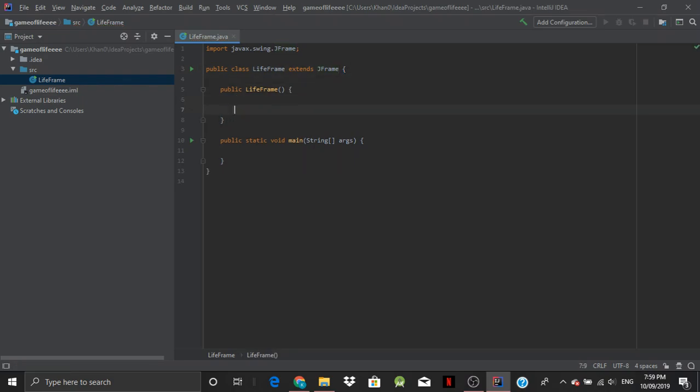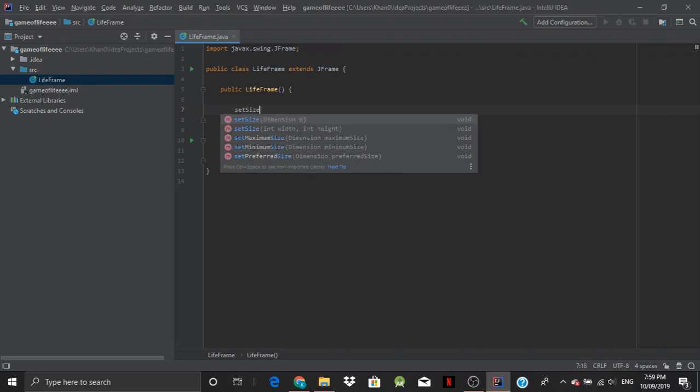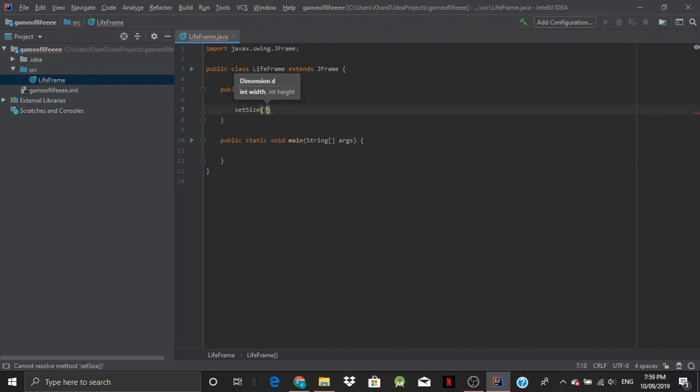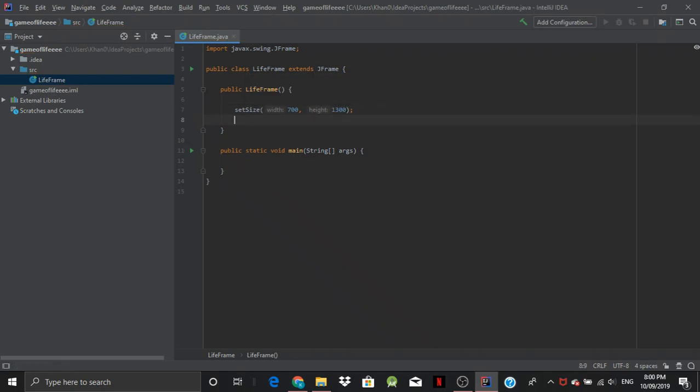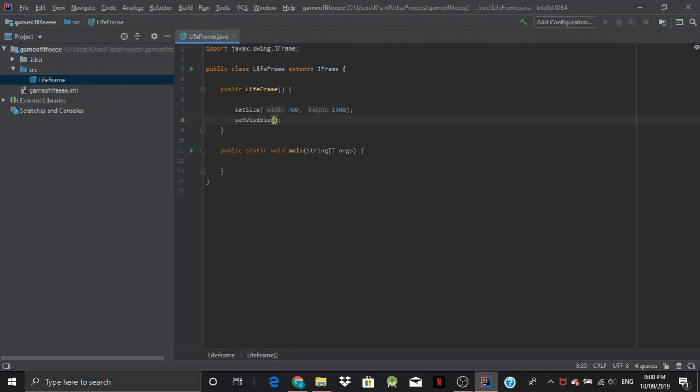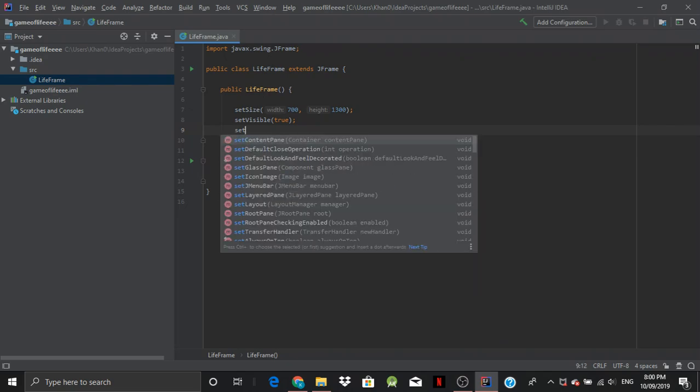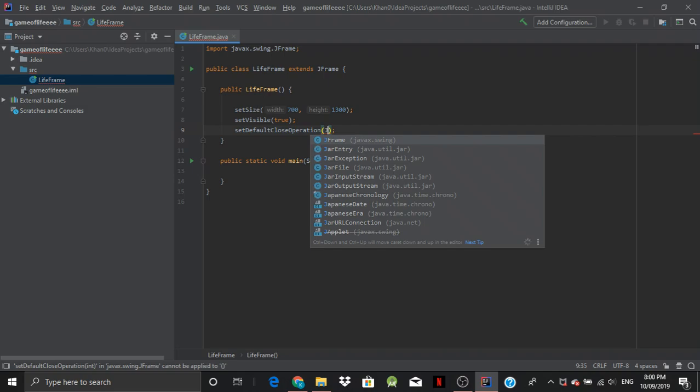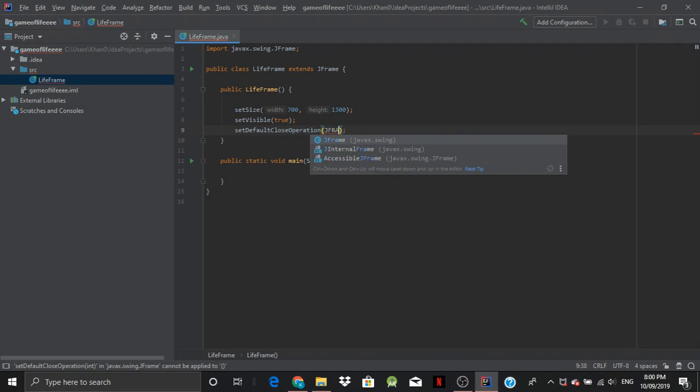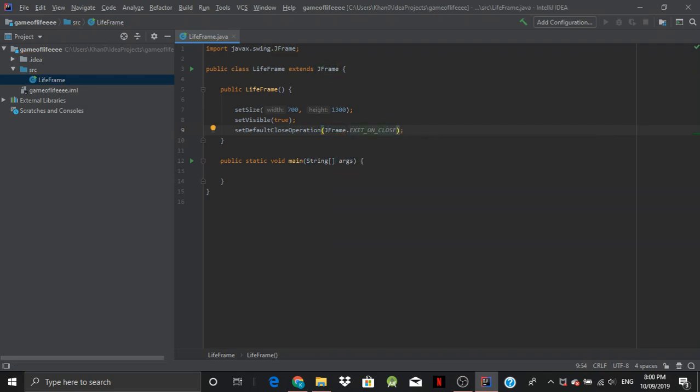Now then, we want to be able to set the size of it. So let's go set size. In my case, it'd be 700 by 1300. I think that's a good dimension for my screen. And we want to be able to see it. So set visible to true. And I think it would be a good idea that when we close our program, it shuts all systems down. So set default close operation, JFrame.EXIT_ON_CLOSE.